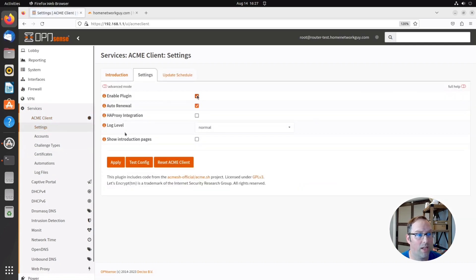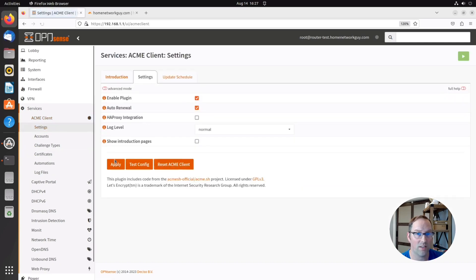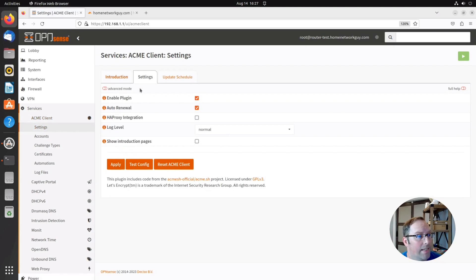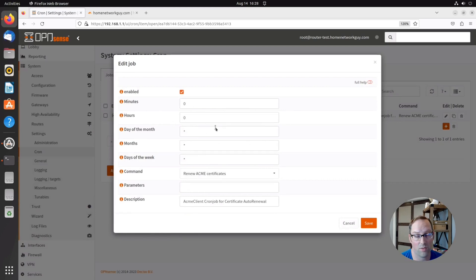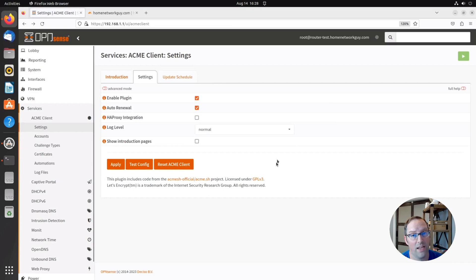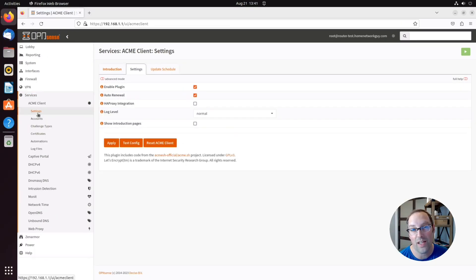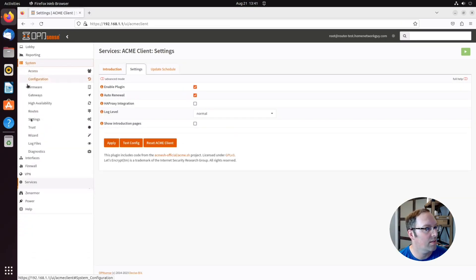Now that the certificate works, go to the Settings page, click 'Enable Plugin,' and click Apply. This will cause your certificate to auto-renew every 60 days. If you want to change when the certificate renews, click 'Update Schedule' — by default it's set to midnight. You can change the minutes and hours, or use cron syntax to schedule renewals for the middle of the night so certificates always stay renewed.